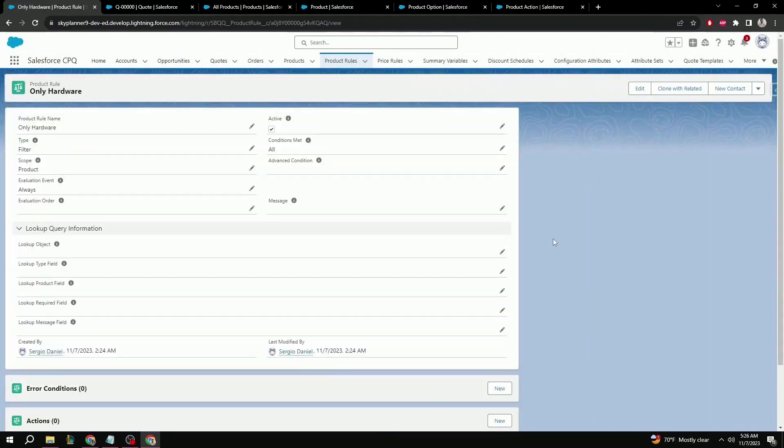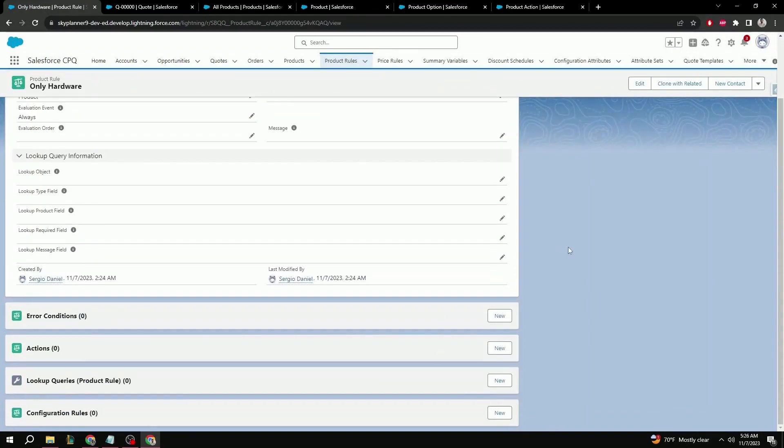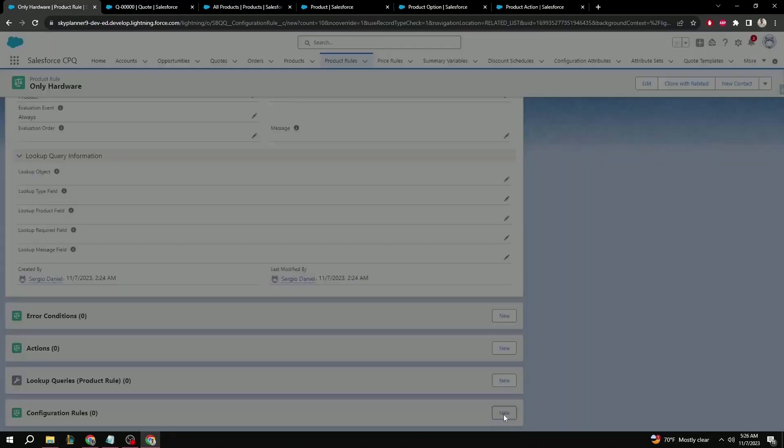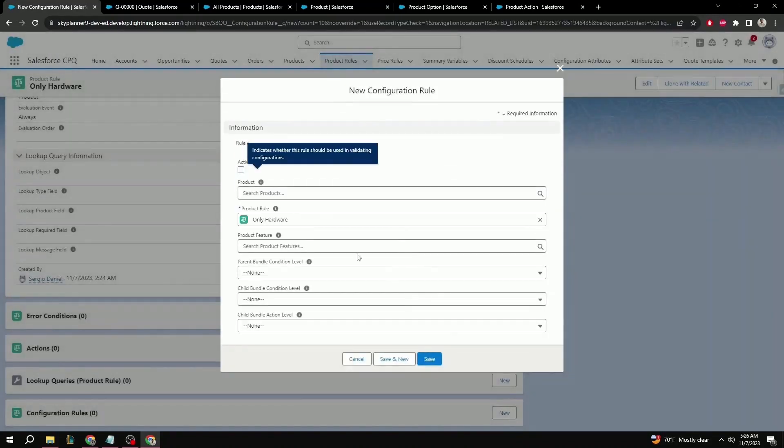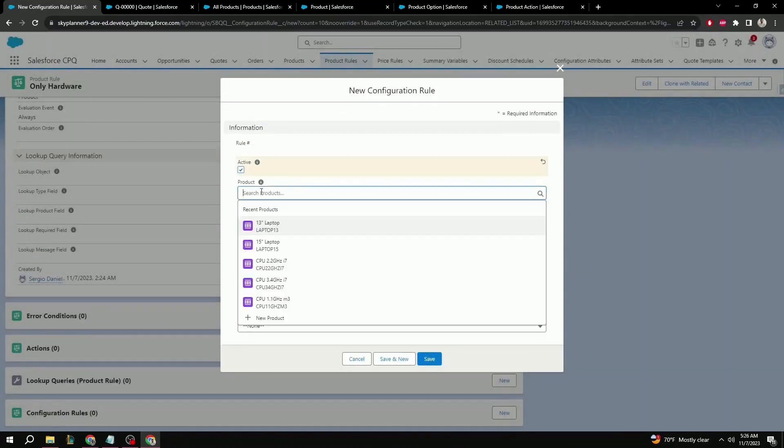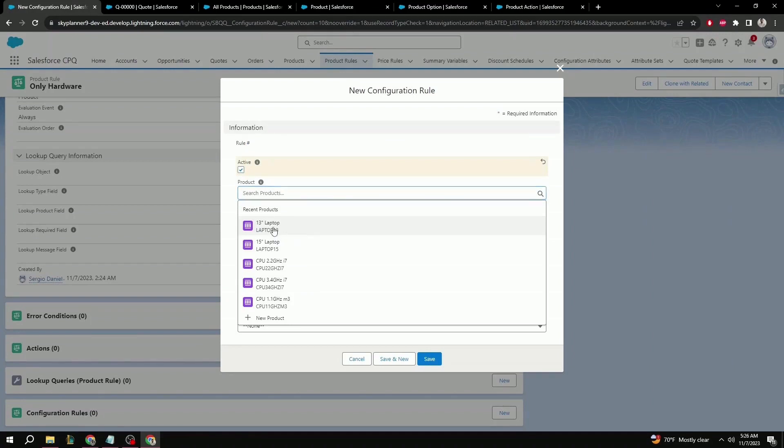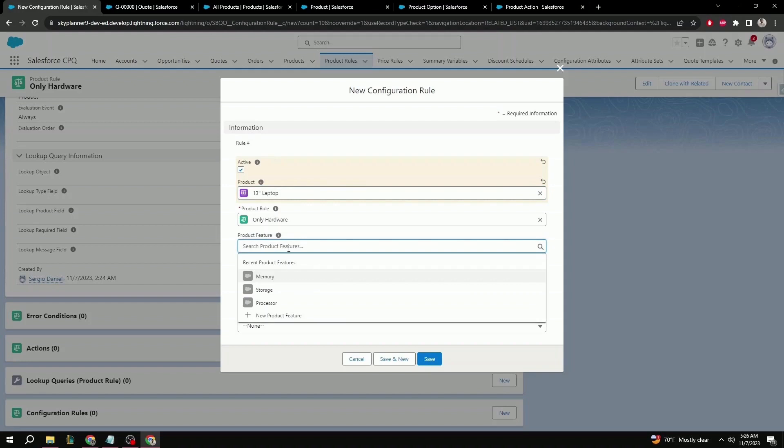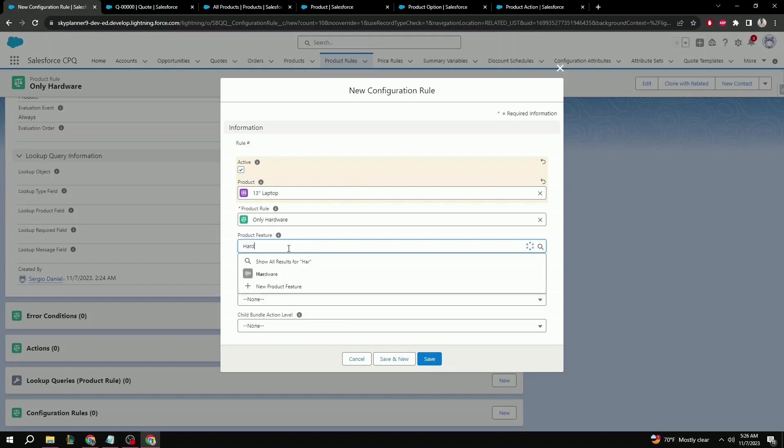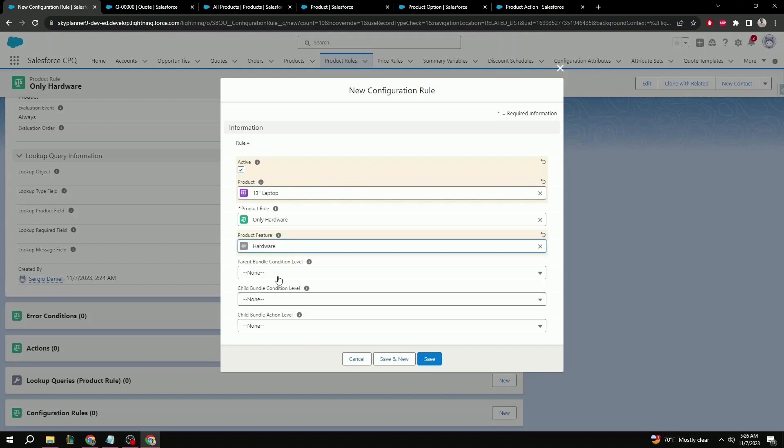So, from here we can scroll to the bottom under configuration rules and hit new. Make sure that active is set to true. Product is going to be the product that we created the feature for. In this case it's going to be 13 inch laptop. For product rule name, it should already be pre-selected since we're making the configuration rule directly from the product rule object. For product rule feature, it should be the feature that we just created. So, we can look that up. In this case, it's hardware. And here we can just hit save.